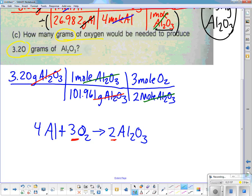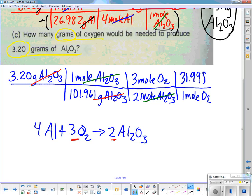The last conversion: they want grams of oxygen. Put 1 mole of O2 on the bottom; on top, 2 times oxygen's mass (15.999) = 31.998 grams of O2. Cancel out moles of O2. Remember, when you divide, put the denominator in parentheses. The unit on the answer is grams of O2.